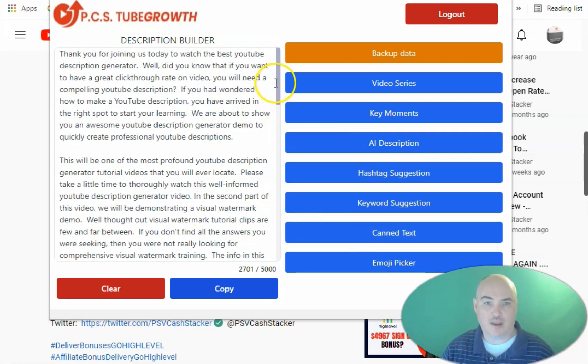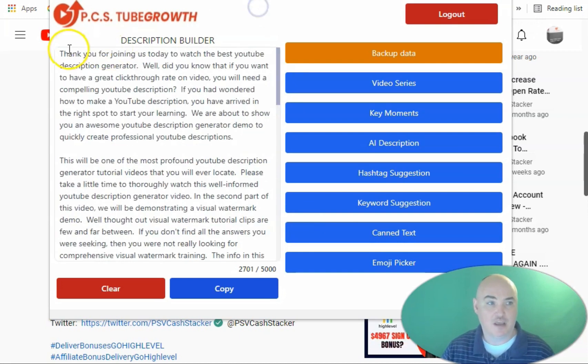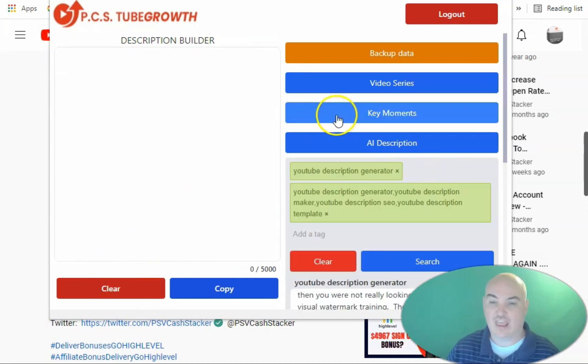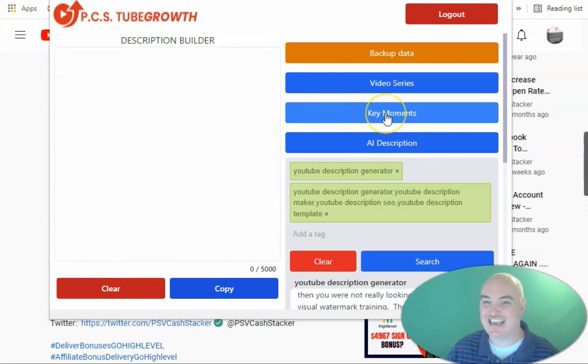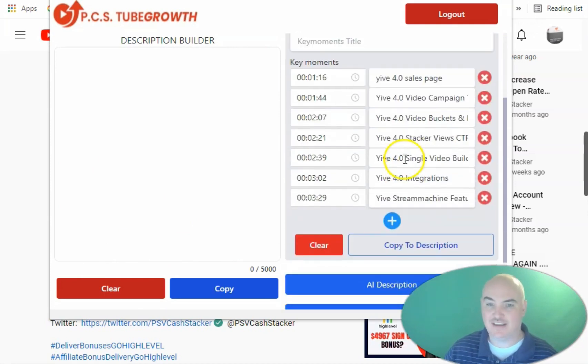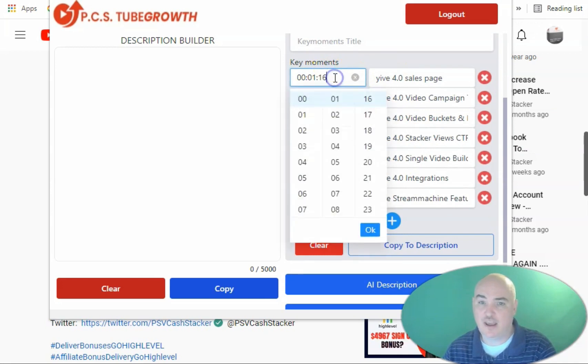So if we want to go ahead and build our timestamps, we can go ahead and clear out our description, and we will go ahead and click on key moments. Now, this is our description key moment generator.